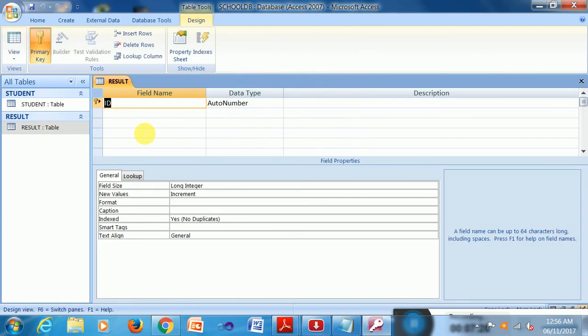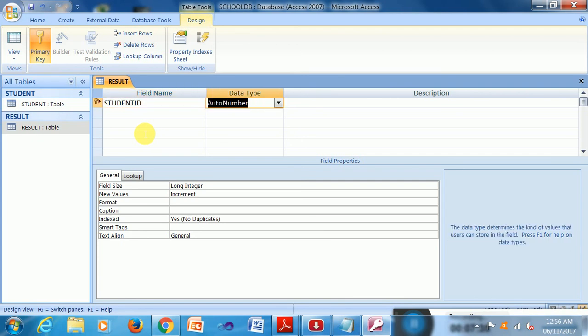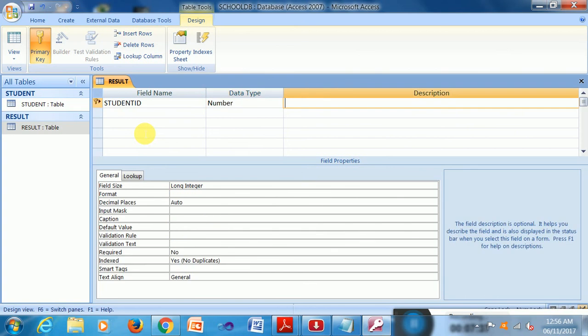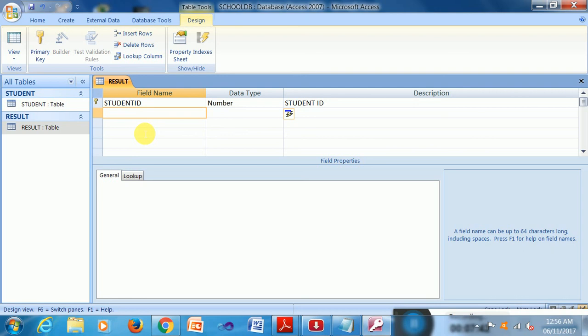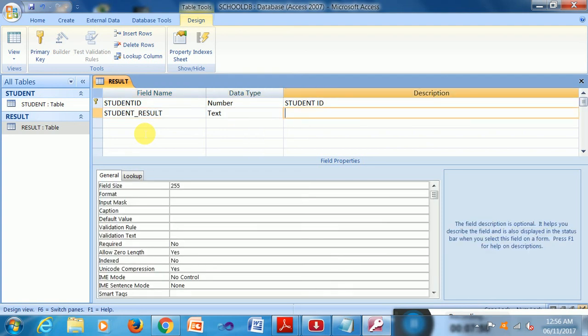And design it in another way. Suppose this is Student ID, Student underscore Result text. So I can save it again and close it.